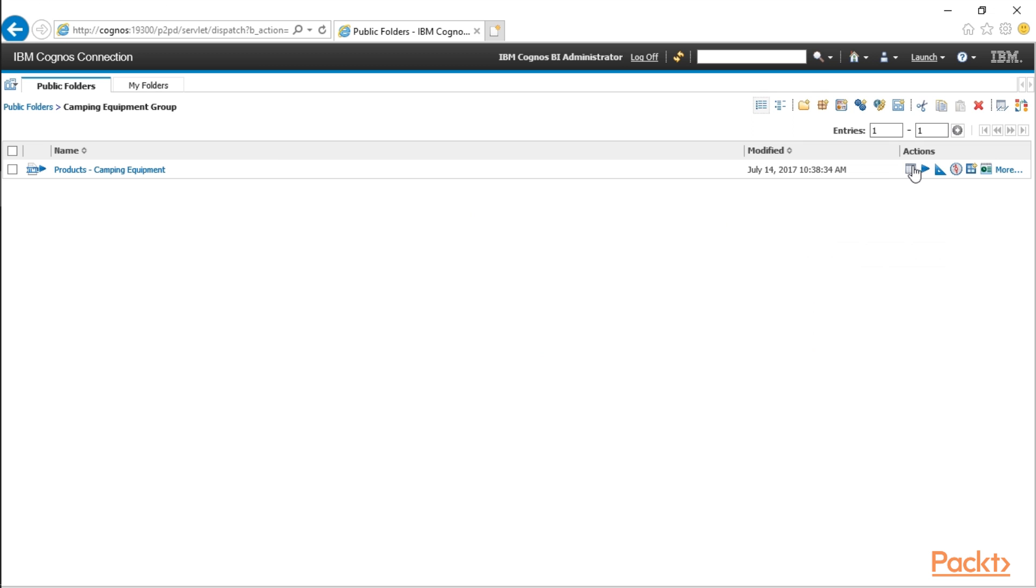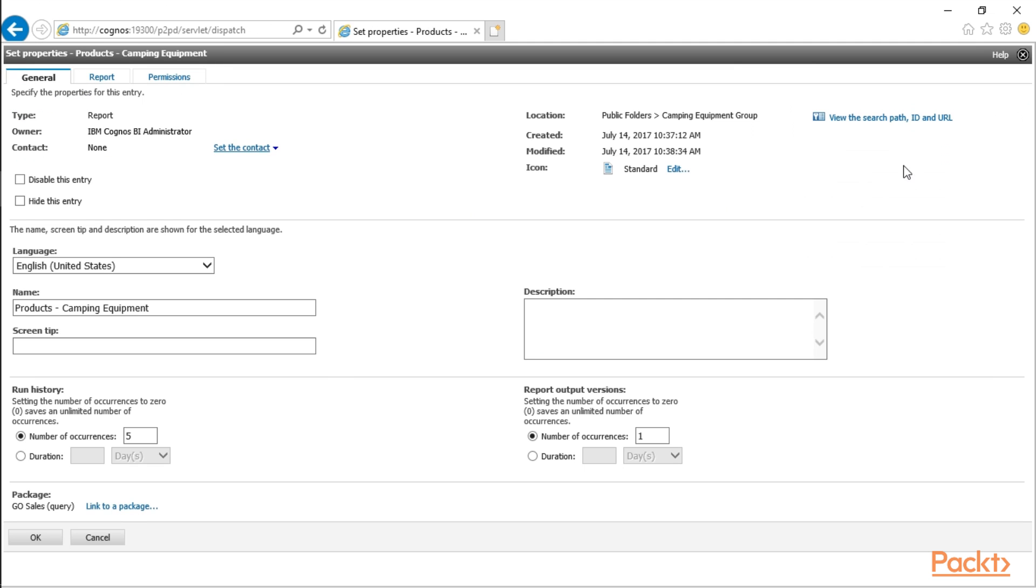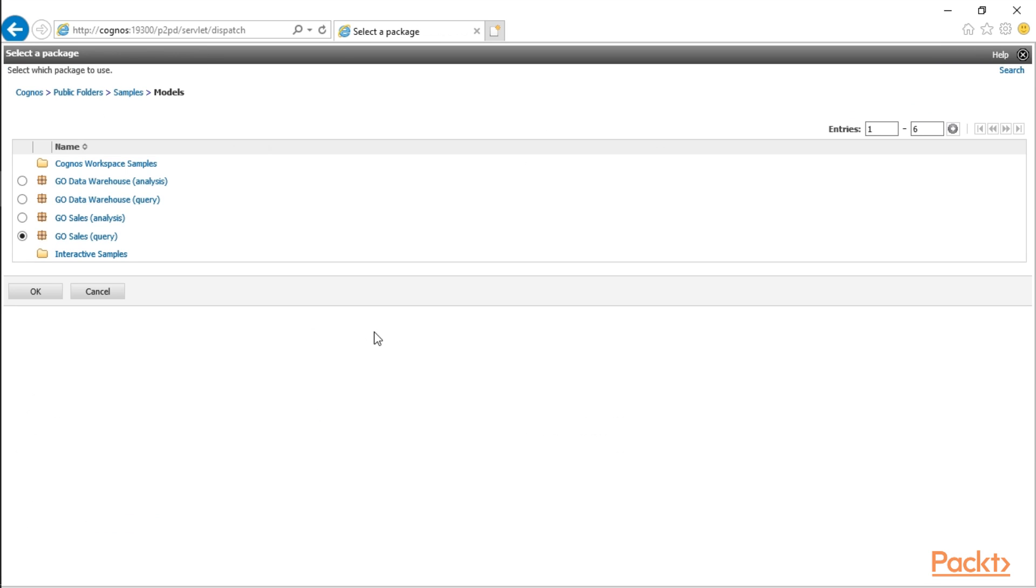In the properties, we can actually go to the package down here at the bottom and link to a package. Sometimes you may want to do this if you have to move the package location from down in a folder to up to a main level due to permissions or applying some type of Cognos security. This way you can actually point the report to the new package.